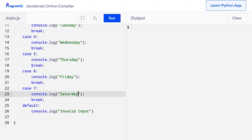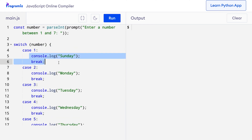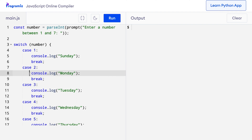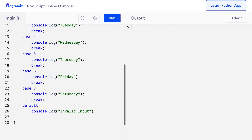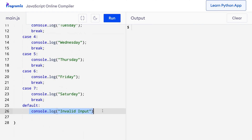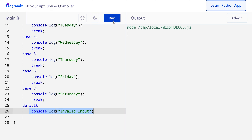6 is Friday and similarly 7 is Saturday. Here we have included cases from 1 to 7. So if the user enters 1, then this part of the code is executed which will print Sunday to the screen. Similarly, if the user inputs 2, then Monday will be printed. However, if the user enters any number except 1 to 7, then the code inside default will be executed and 'invalid input' is printed. Let me run this program — I'll input 4 and you can see that I got Wednesday as expected.